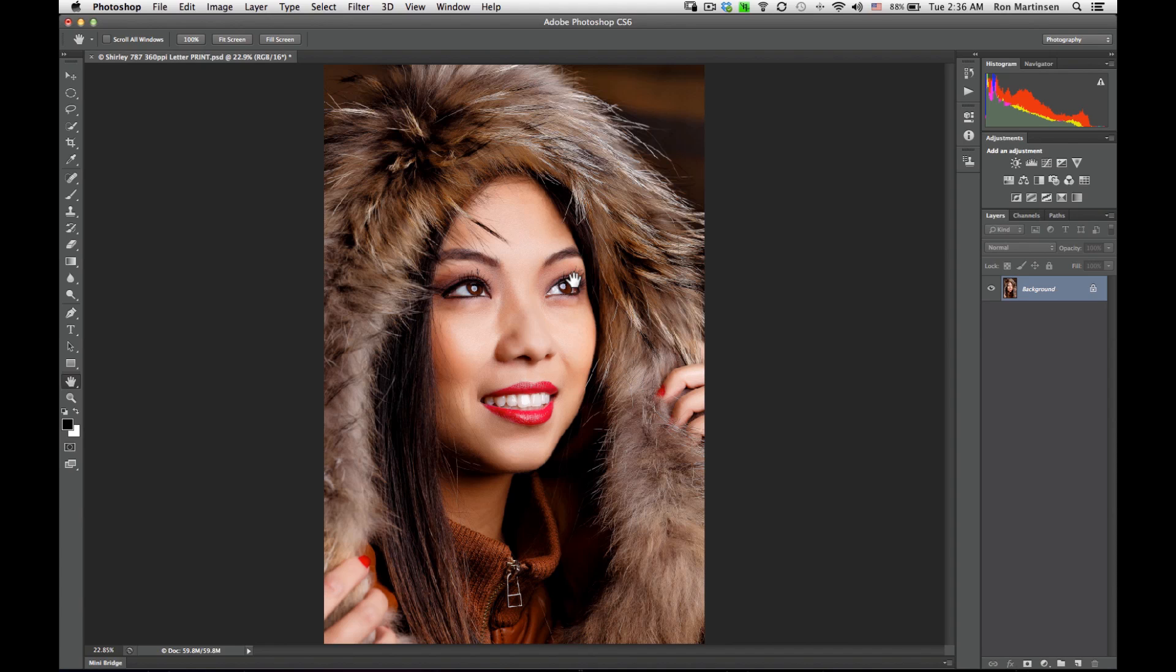So visit ronmartblog.com to learn more, and get discounts on paper, more tutorials, and lots of great information about Epson and Canon printers. Thank you very much.